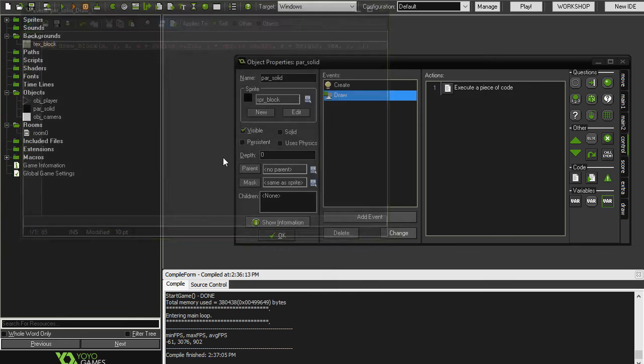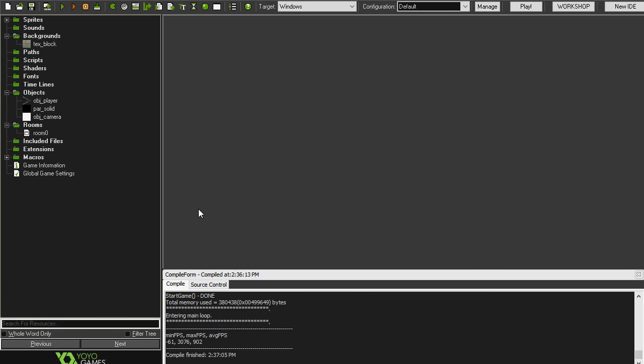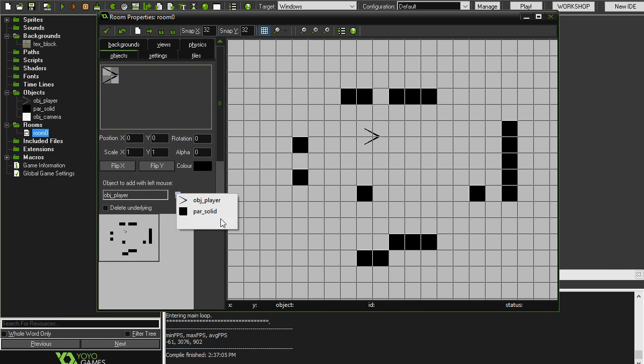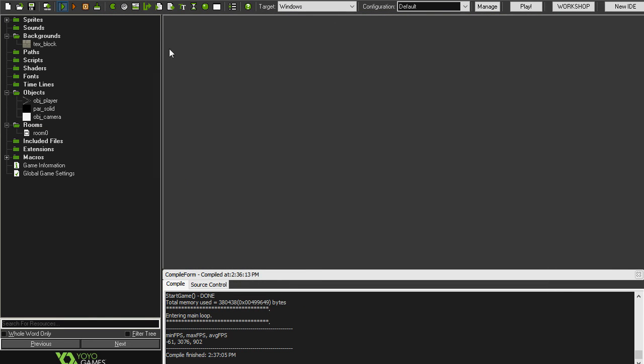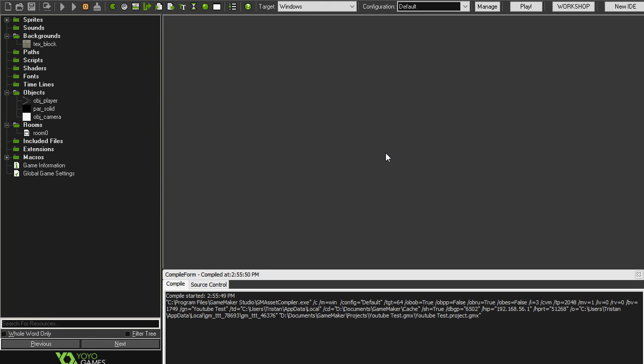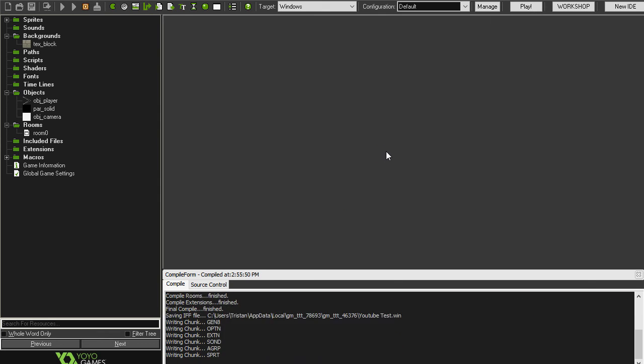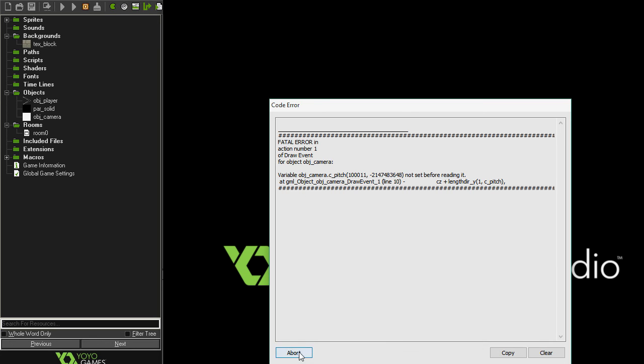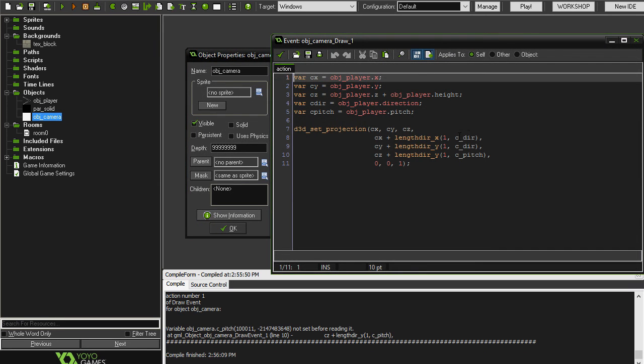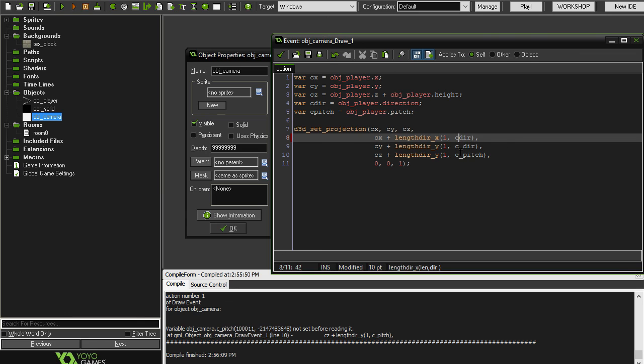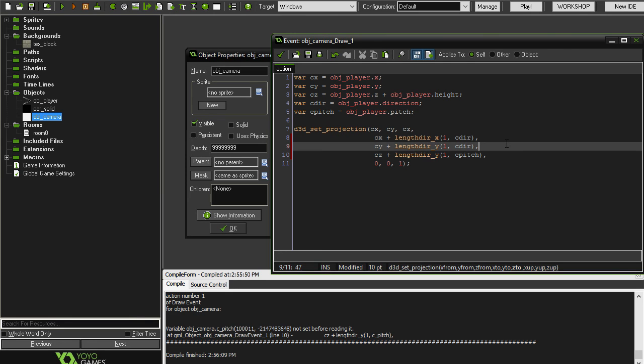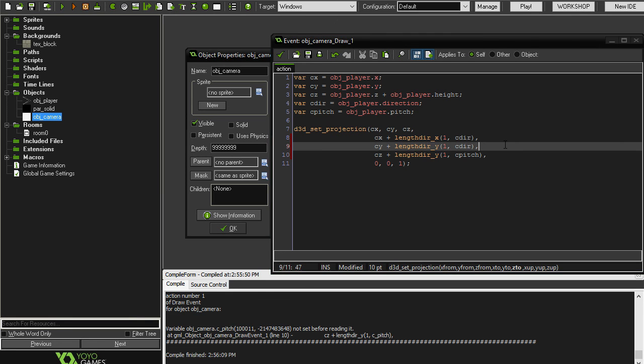So if we go ahead and put our camera object into the room, and run the game, we should get a nice d3d projection into 3D. And I've got an error, it's saying c_pitch is not set before reading it. So object camera c_pitch. Let's see. Okay, so I put underscores. So I'm going to take those underscores out. And then let's try to run it now.